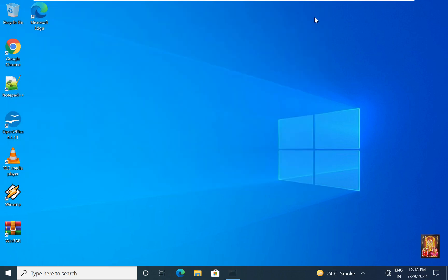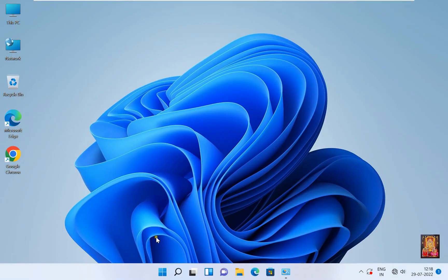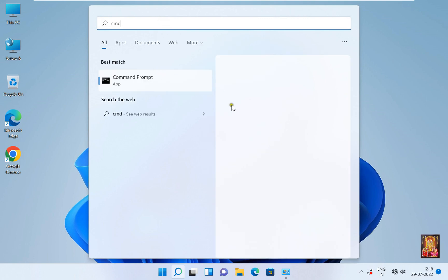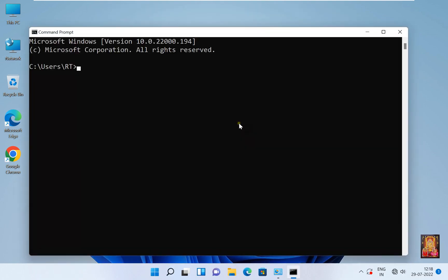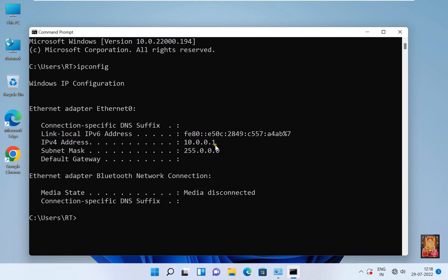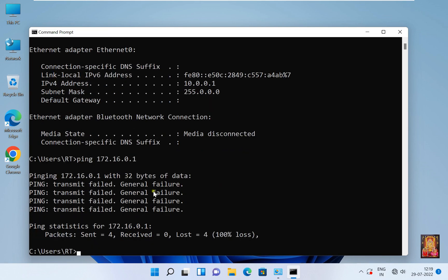Let's close command prompt. Go to Windows 11 machine, go to command prompt. As you can see, our Windows 11 machine IP address is 10.0.0.1 and subnet mask is default of class A. Let's close command prompt. I am going to check communication between Windows 11 and our server. Type ping 172.16.0.1 then press enter. As you can see, ping transmit failed — general failure.